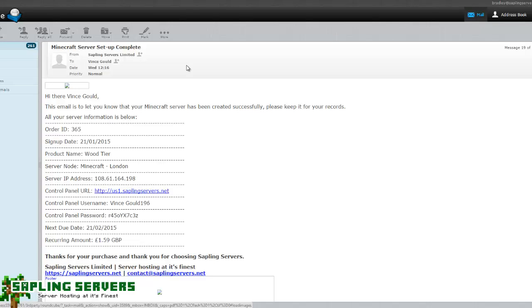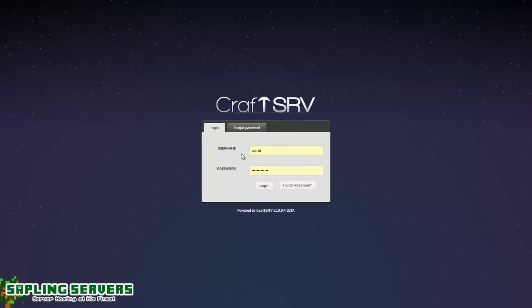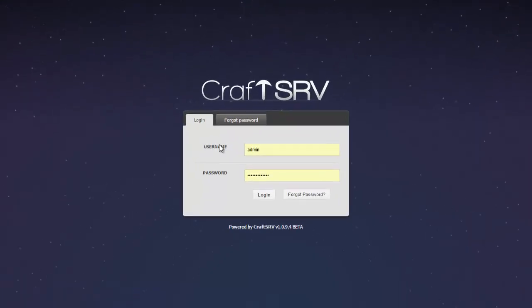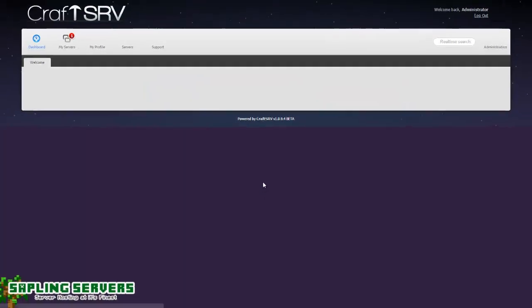Once you've got your details you want to head to your correct control panel where your server is being hosted from. There you will want to take your username and your password and enter them into the username and password boxes of CraftSRV. Once you've done that hit login and it should log you straight in.